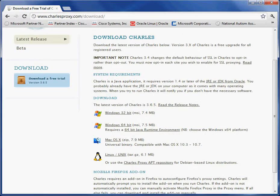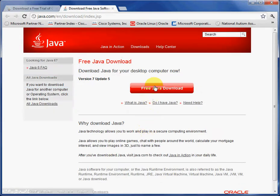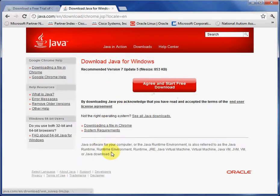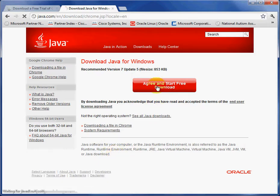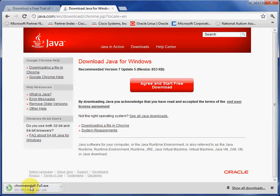So after we do that, what we do is we click here for Java runtime environment, and then we do a free Java download here. And I agree, and it starts downloading here, as you notice.